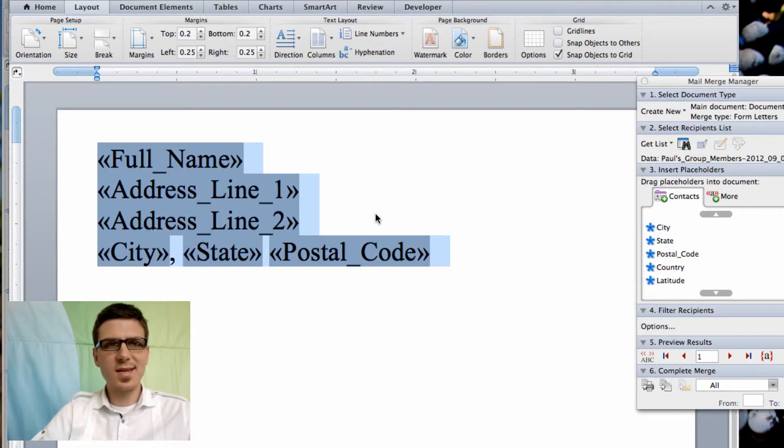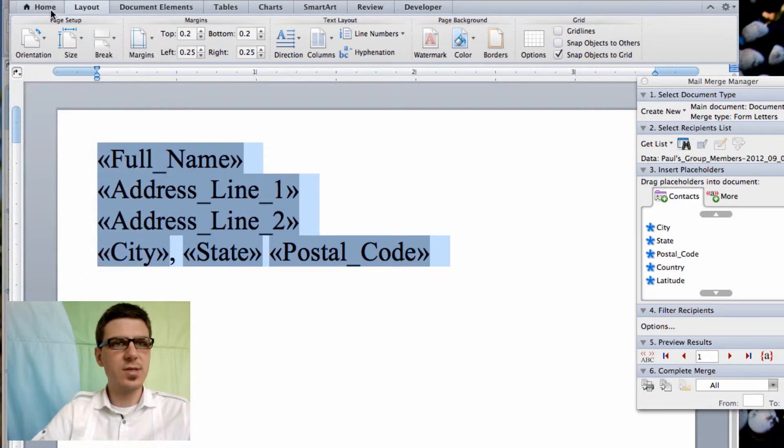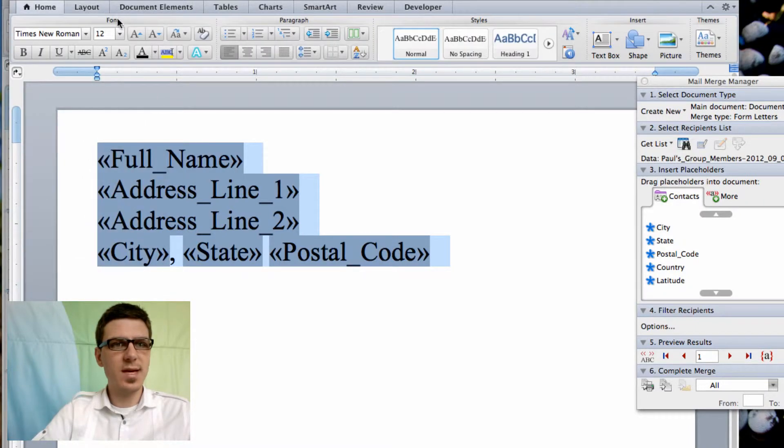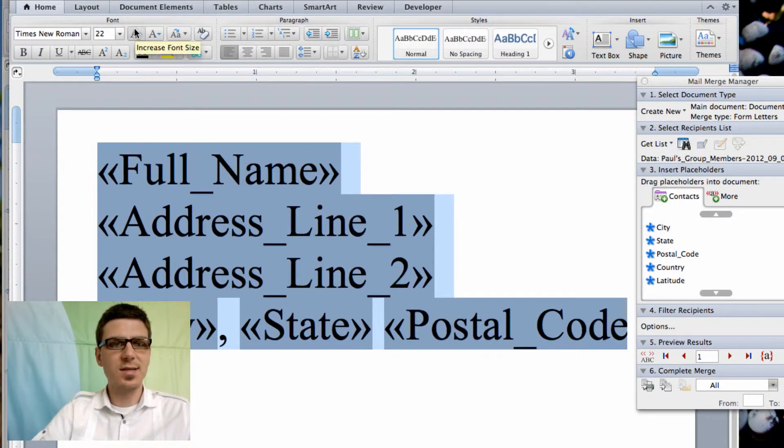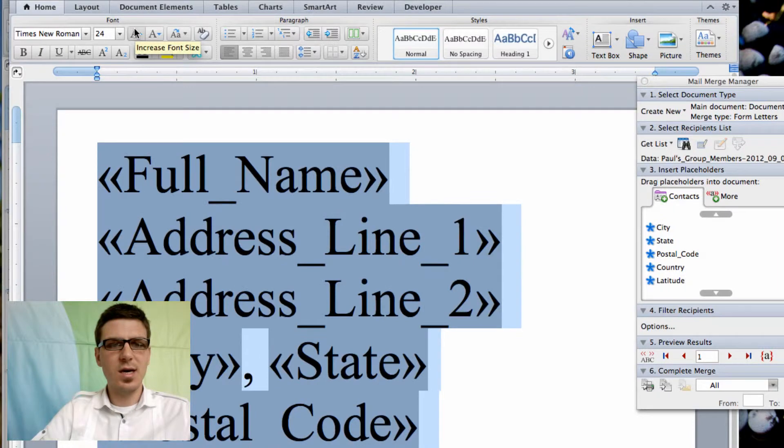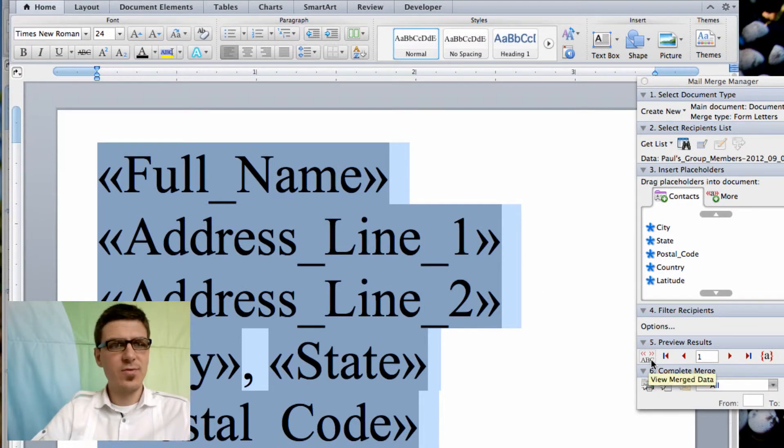Now you'll see that this doesn't take up much of the space on the label so what we're actually going to do is go back to the home town and increase the font size. I think 24 actually does a pretty good job for this size label.